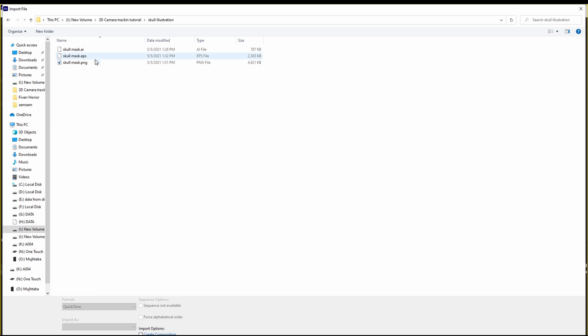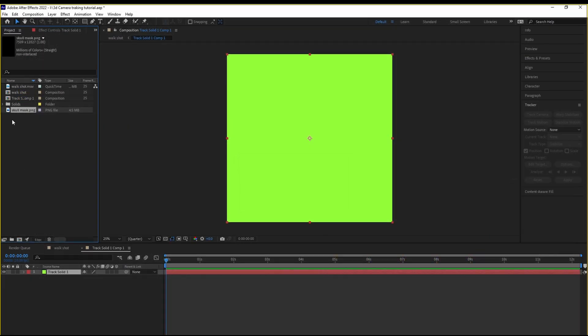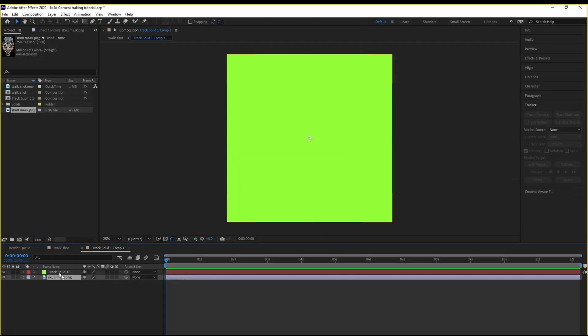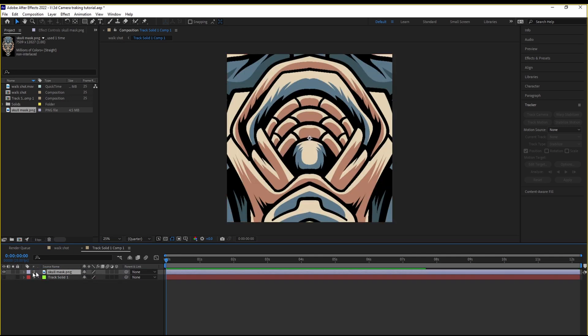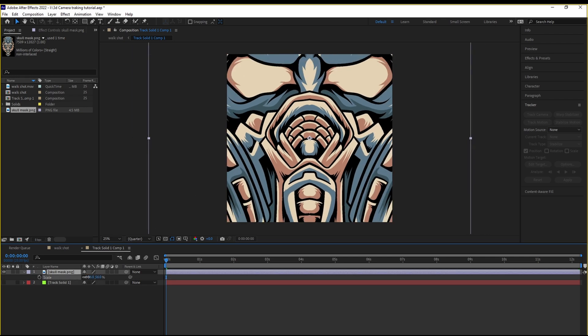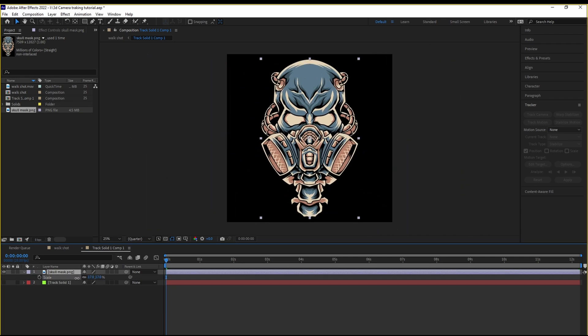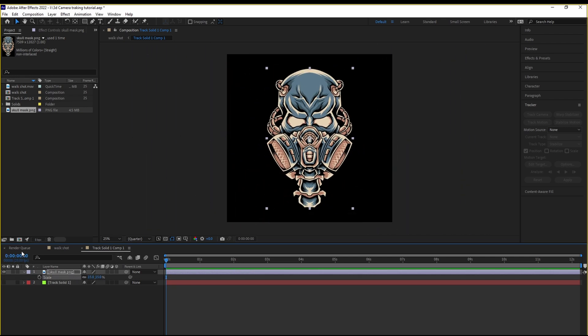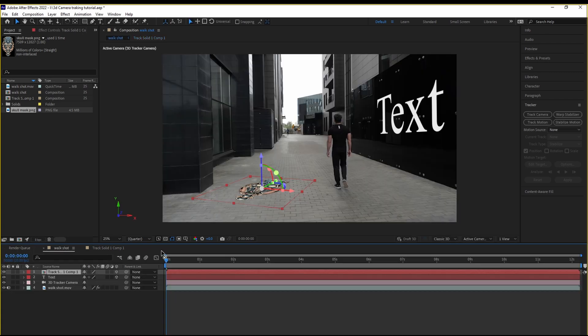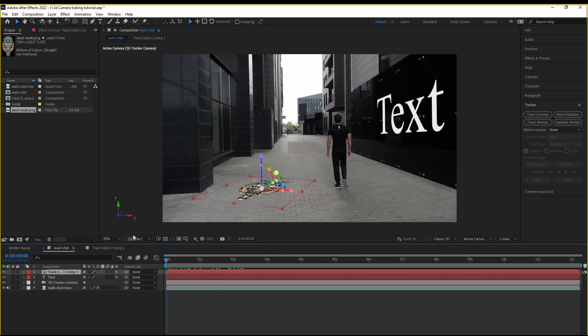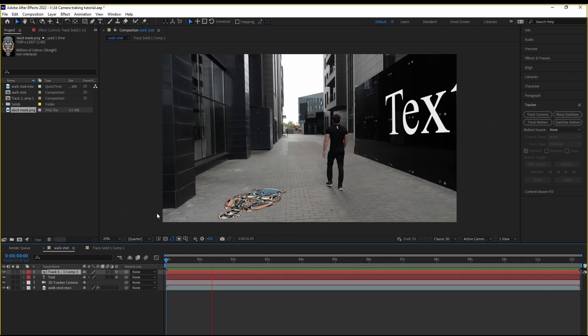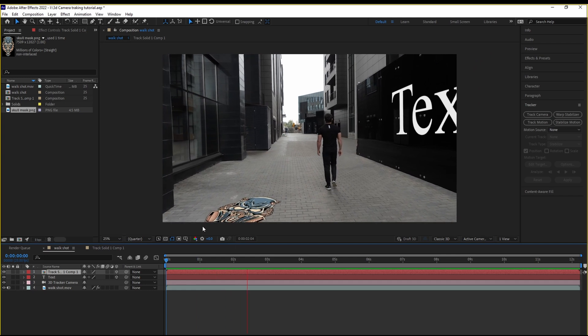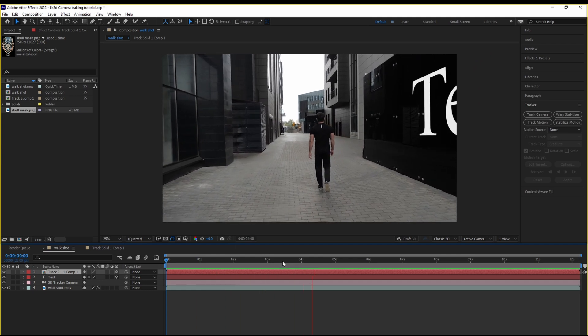Now we're going to import the skull. Drag it on top. Hide the track solid. Scale it down a bit. Take a look. It has perfectly tracked that onto the ground.